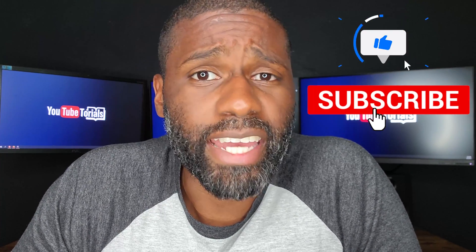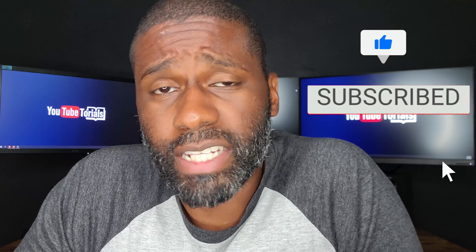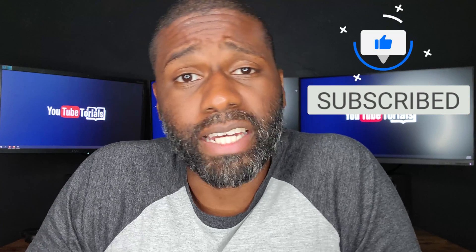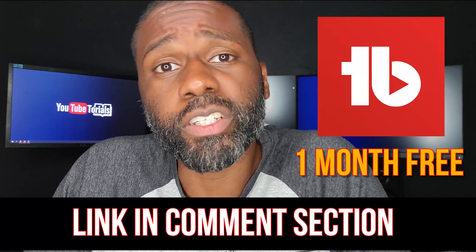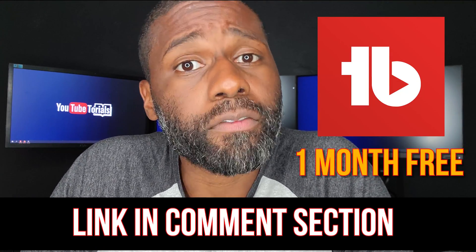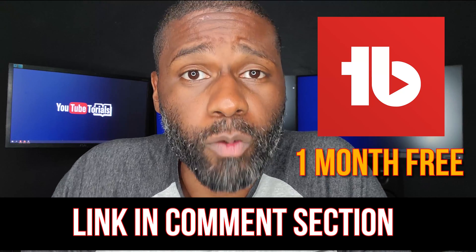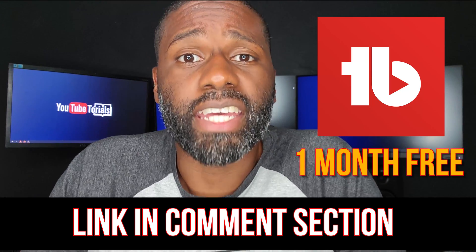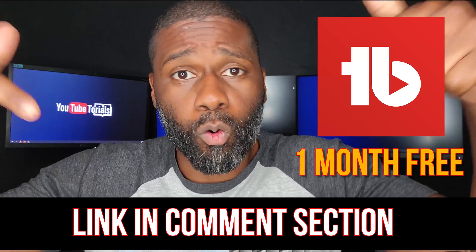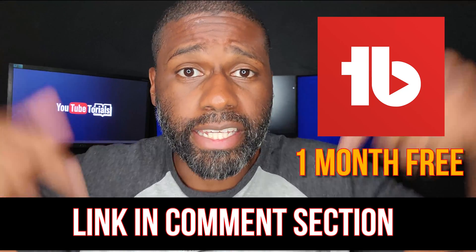I make videos like this all the time. Also, you can get TubeBuddy for free for one month. All you have to do is click on the link in the pinned comments.